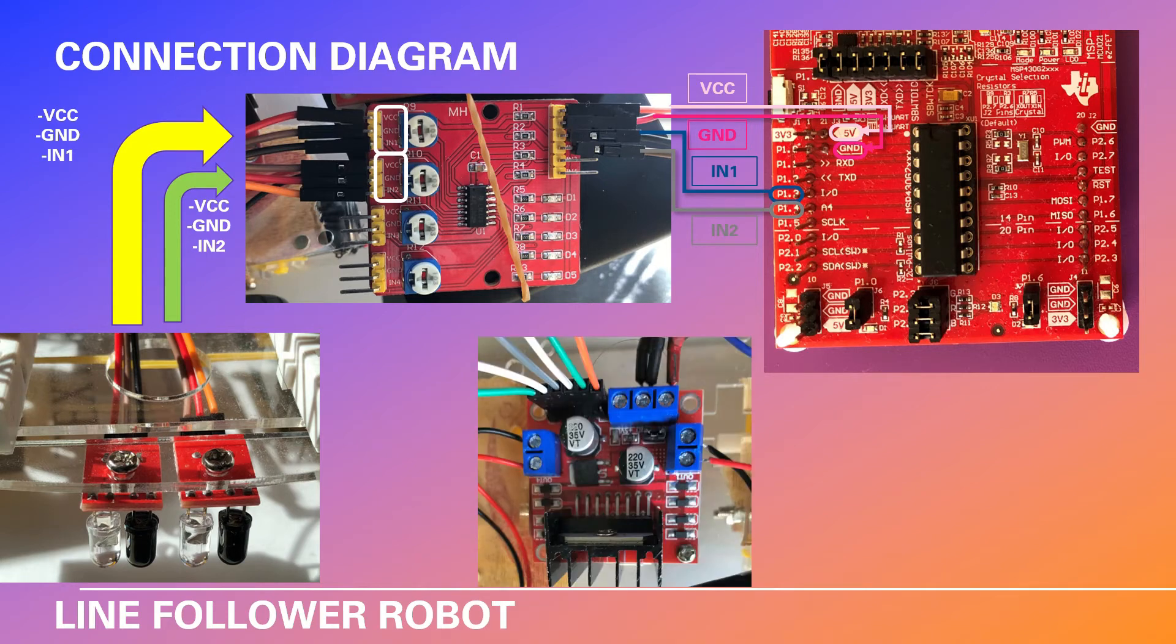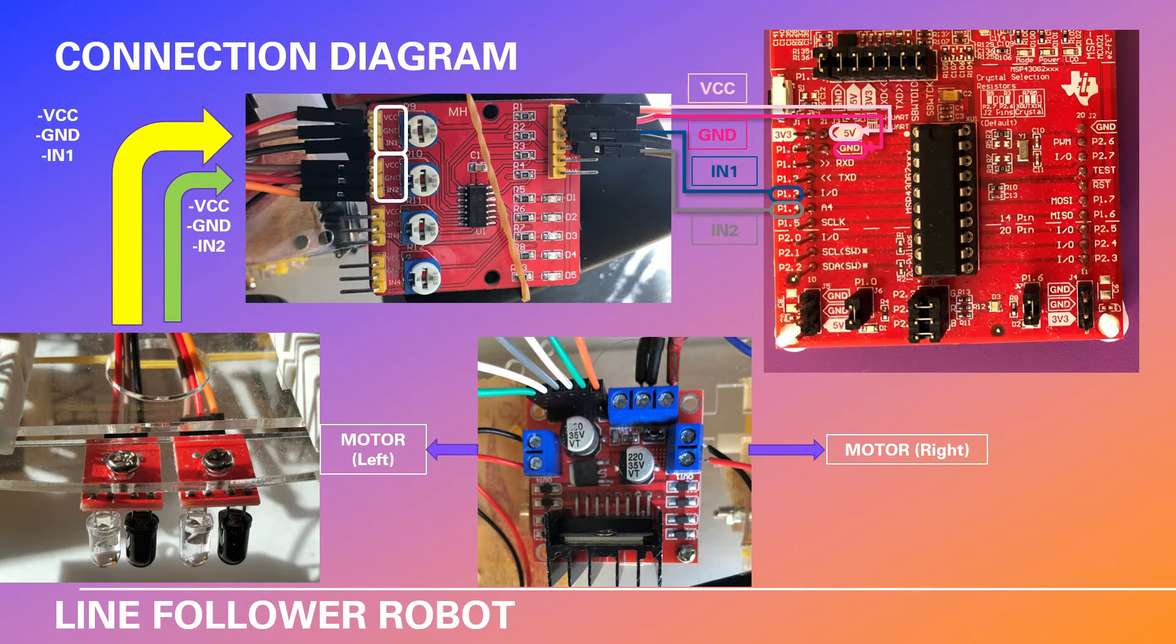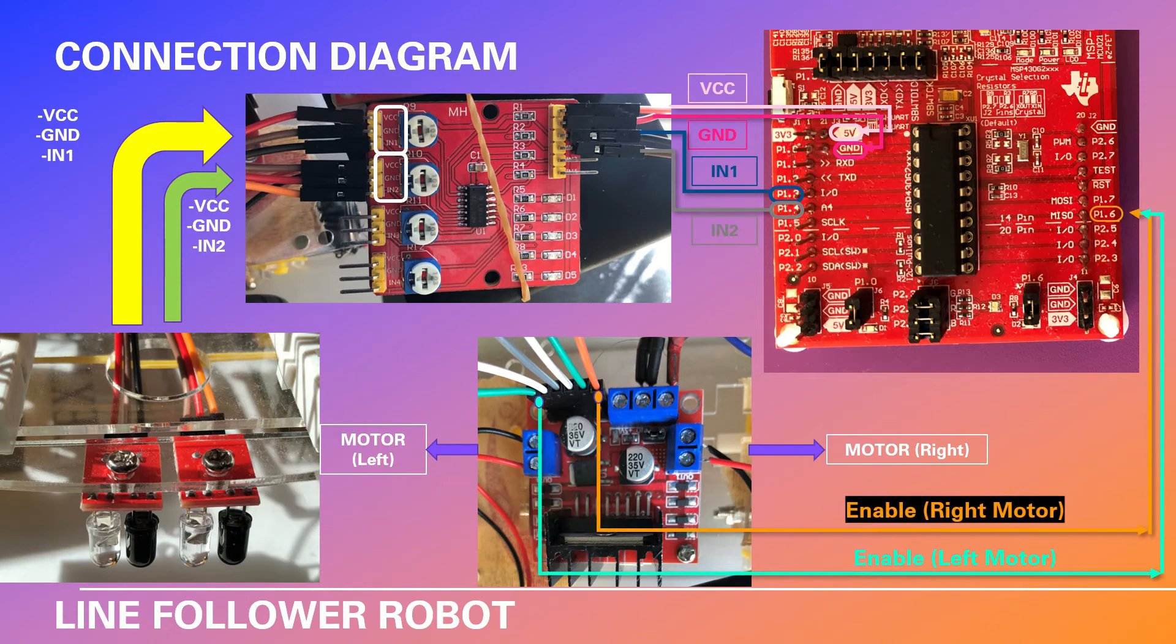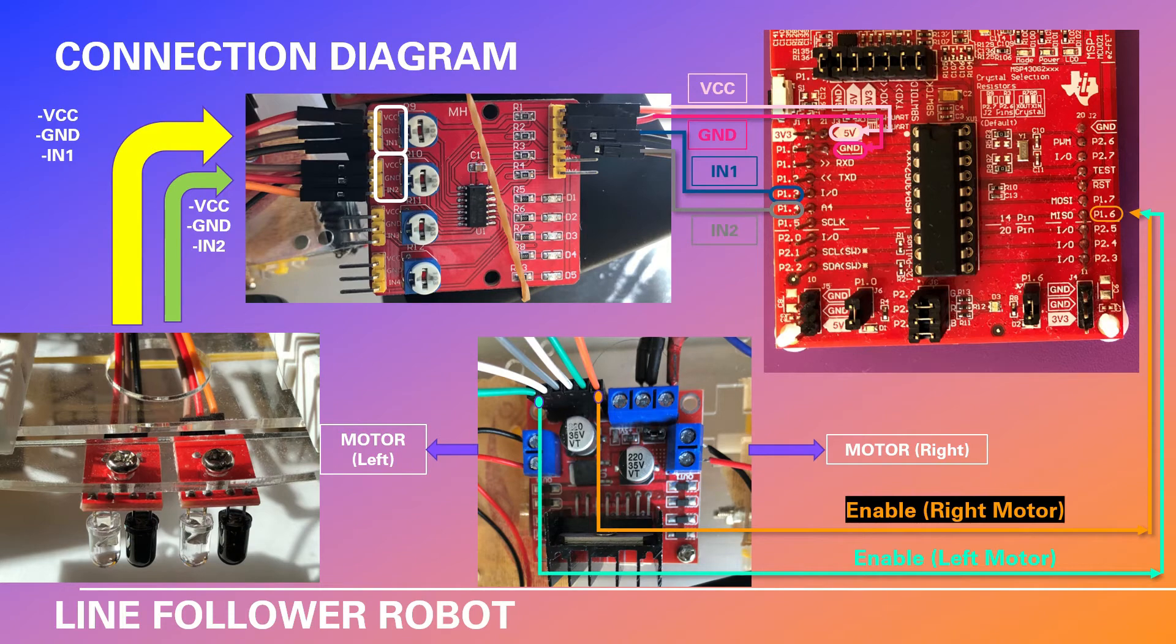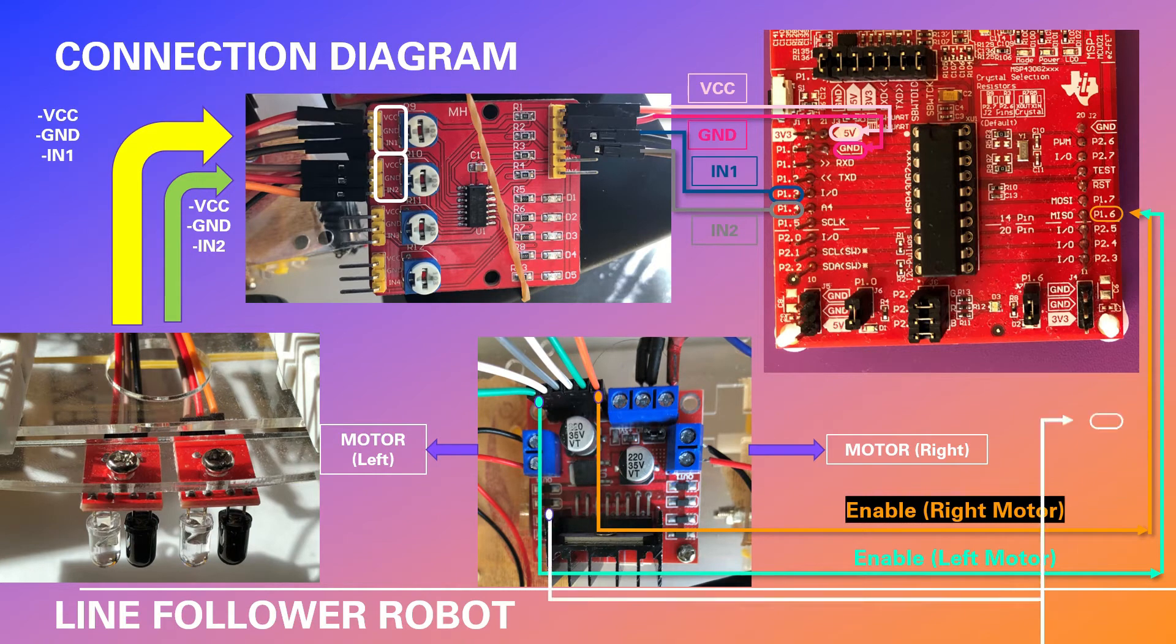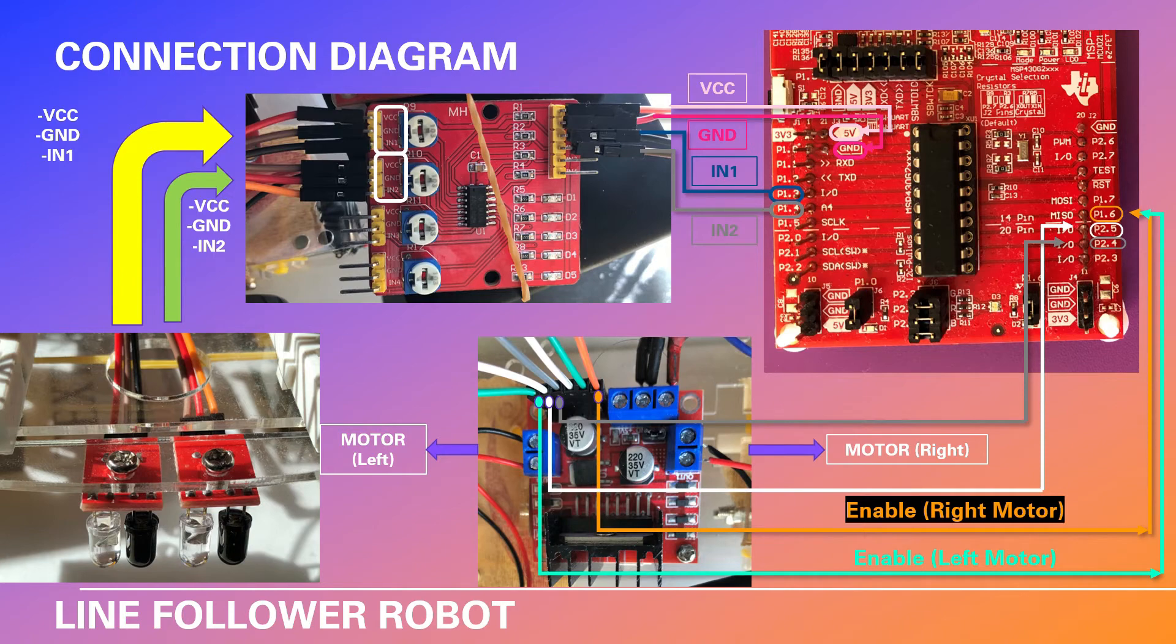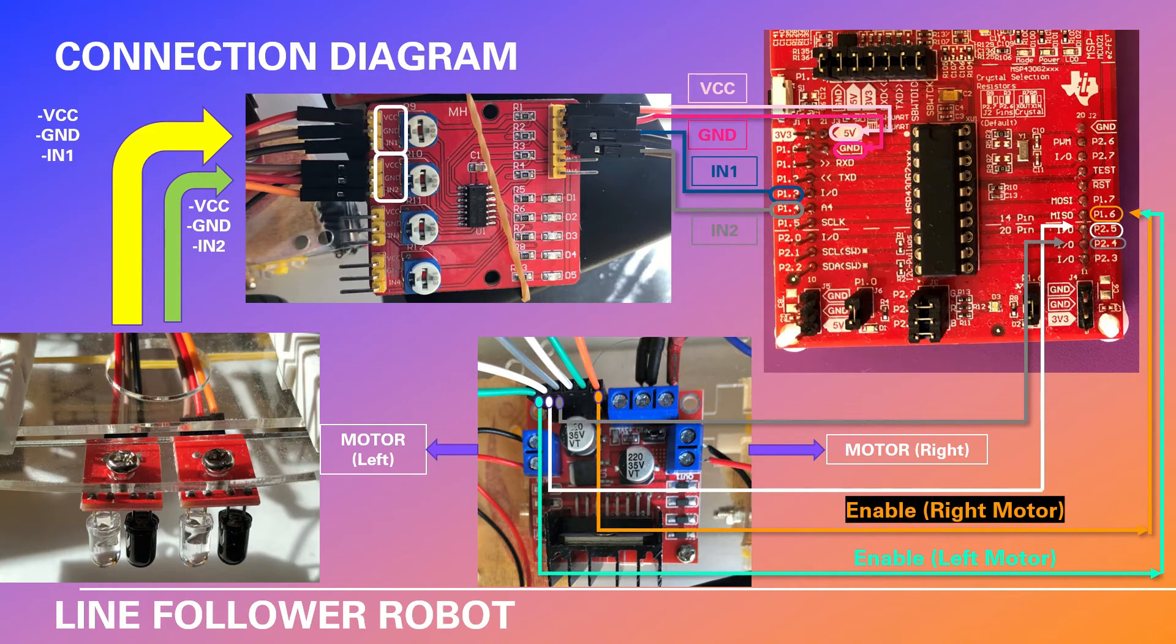Next we will see the connections for the motor driver. On the left and on the right you can see the connections for the motors. These two connections are the enabled connections. They are going to be connected to the P1.6 on the launchpad which will be configured as the PWM in the software. The white and the gray connections that you see are going to the P2.5 and P2.4 pins on the launchpad. These are for the poles of the left motor.